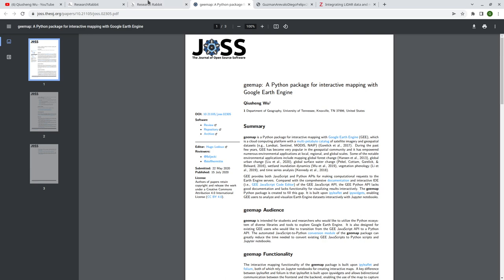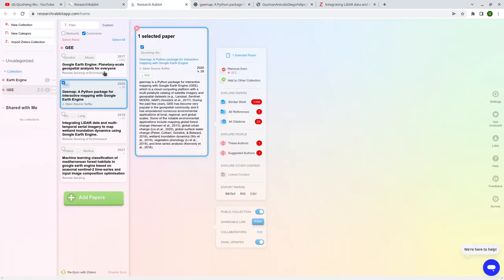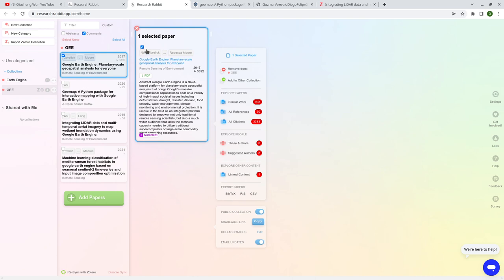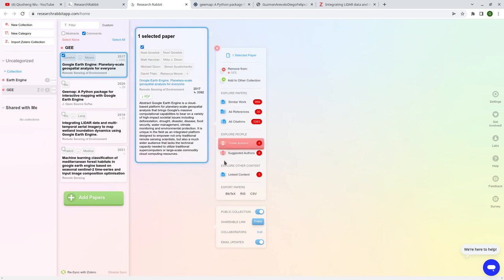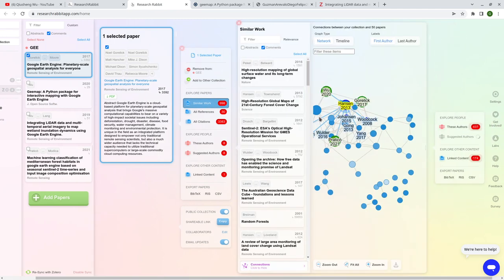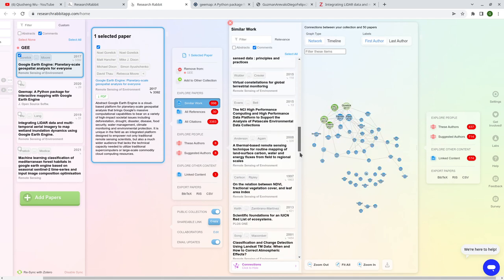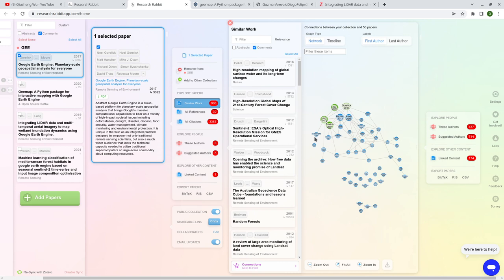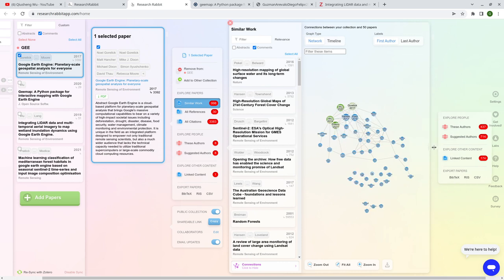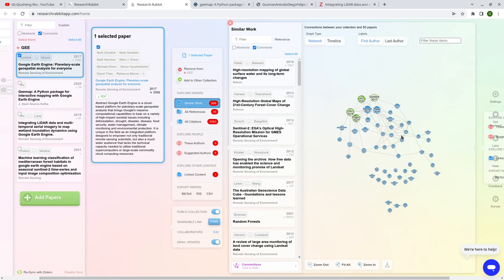Once you find a paper, on the right side is the magic. You can click 'Similar Work' to see how many papers are related to this one. It will show you another column listing all 998 similar papers — it's a long list. On the right it shows the graph, where all the papers are connected because one paper might be citing another. The size of each node represents the number of citations, so basically the more important the paper, the larger it appears.